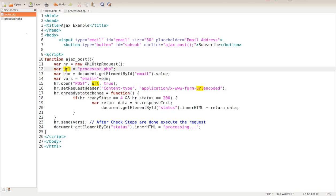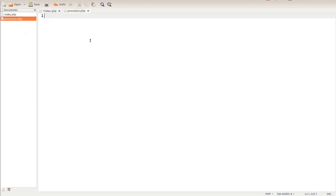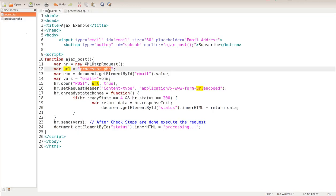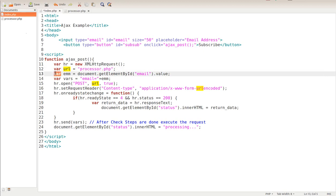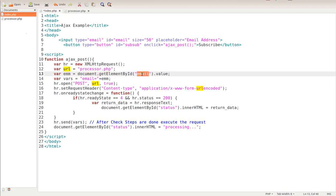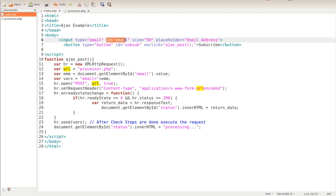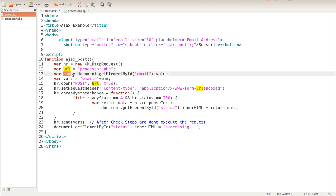The next value we're going to be putting in is this URL variable, and we're going to be taking it to a processor dot PHP page. Notice we don't have anything in there yet - I'm going to show you how to do that. We're taking this information and we're submitting it to the processor dot PHP page. The next variable is emm, and basically we're using document dot get element by ID, which is email. We're getting whatever that value is.